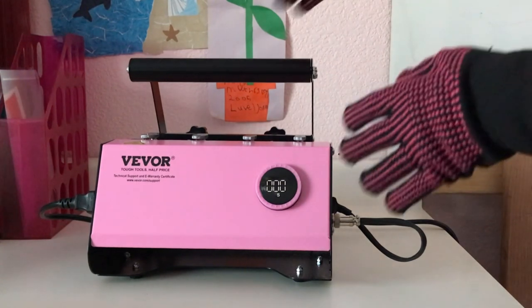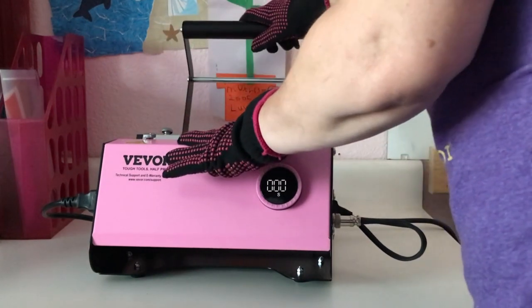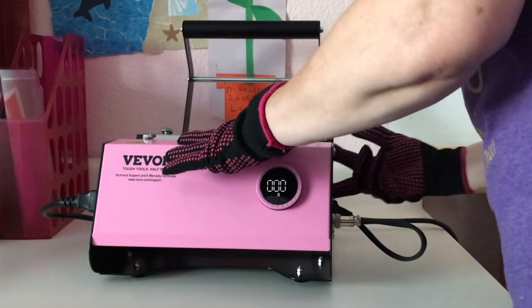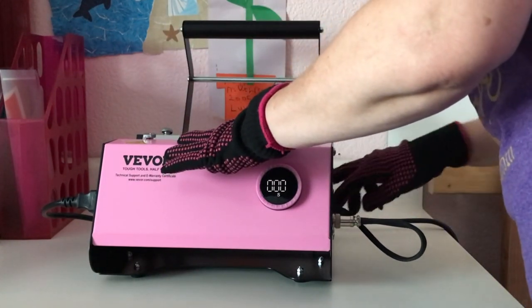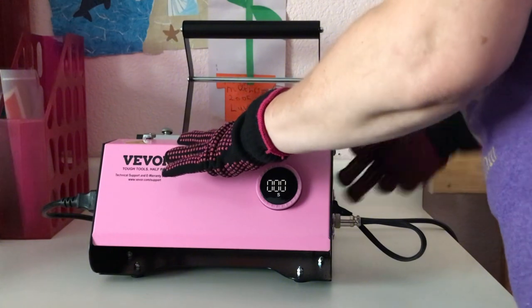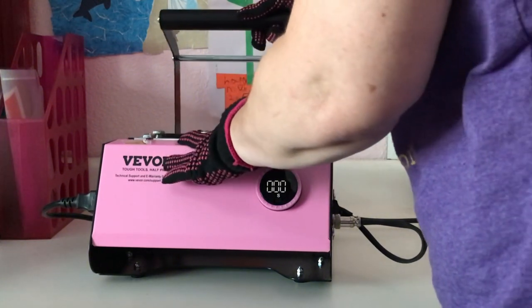Now if your coffee mugs are 11 to 15 ounces, you can put two of them in at the same time. And there we go.